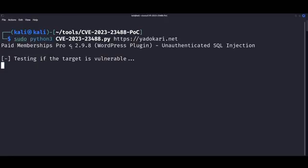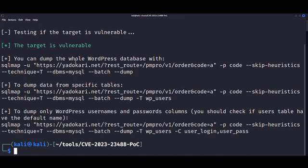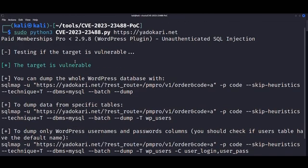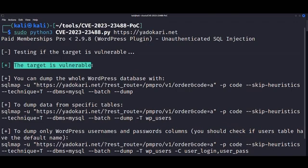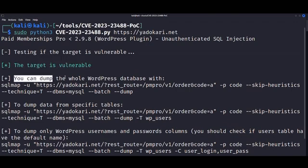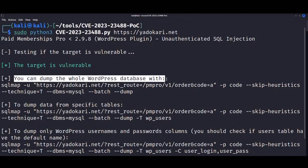So here I'm going to run it against a target which I know is vulnerable, and you see that this target is indeed vulnerable.